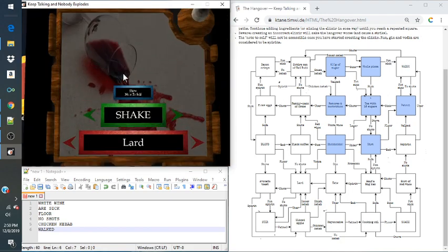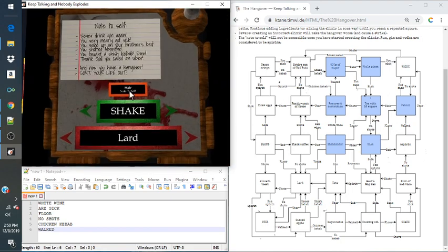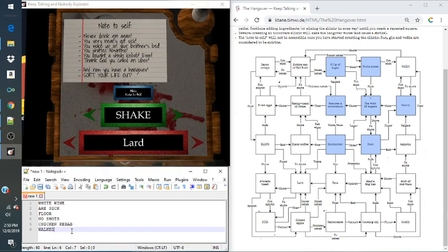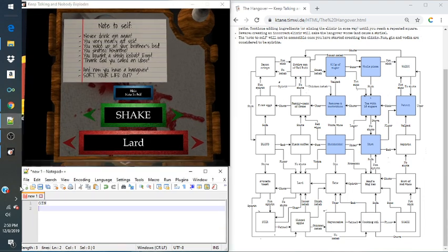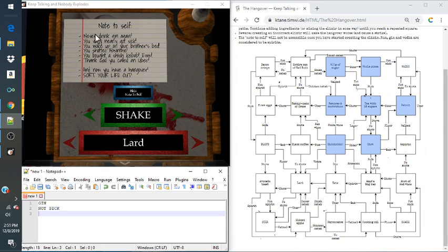So let's grab another one. Never drink gin again. You are not sick. Yeah, it says you barely nearly not sick. It does not mean you are sick. You are not sick. Let's just leave it at that.